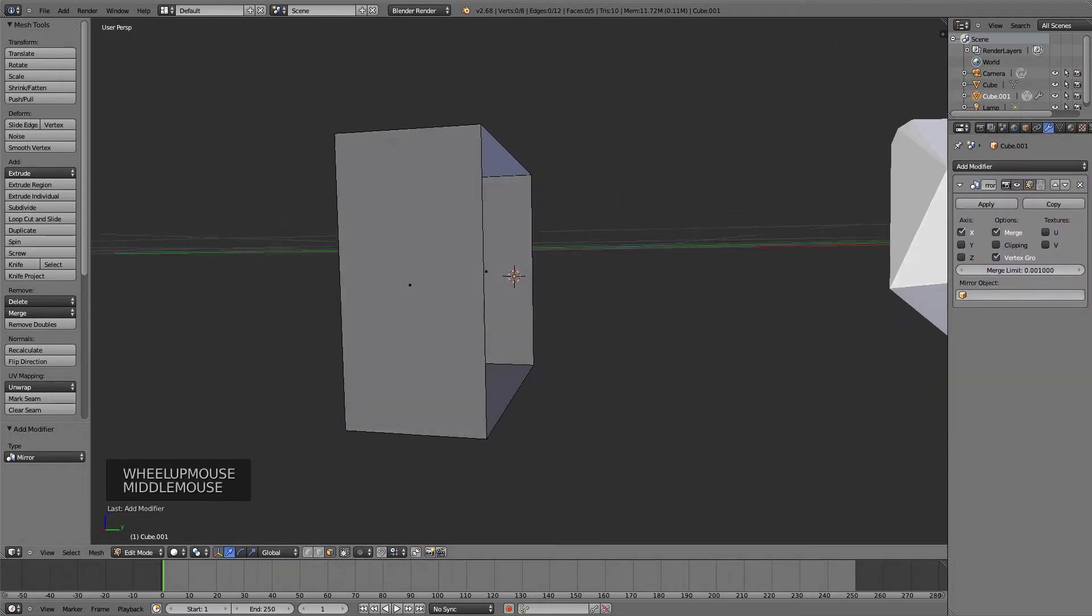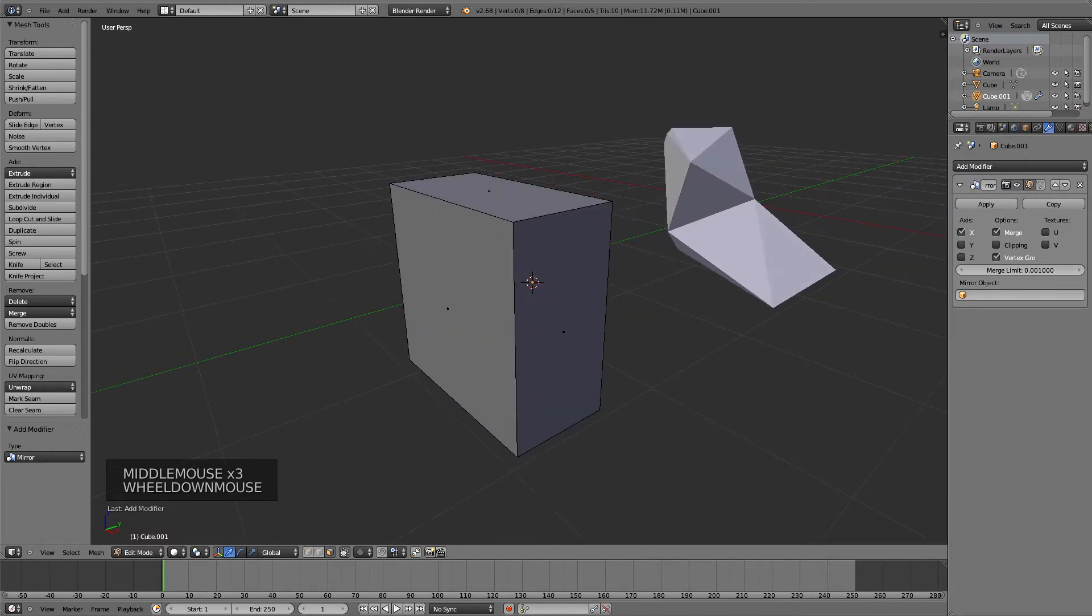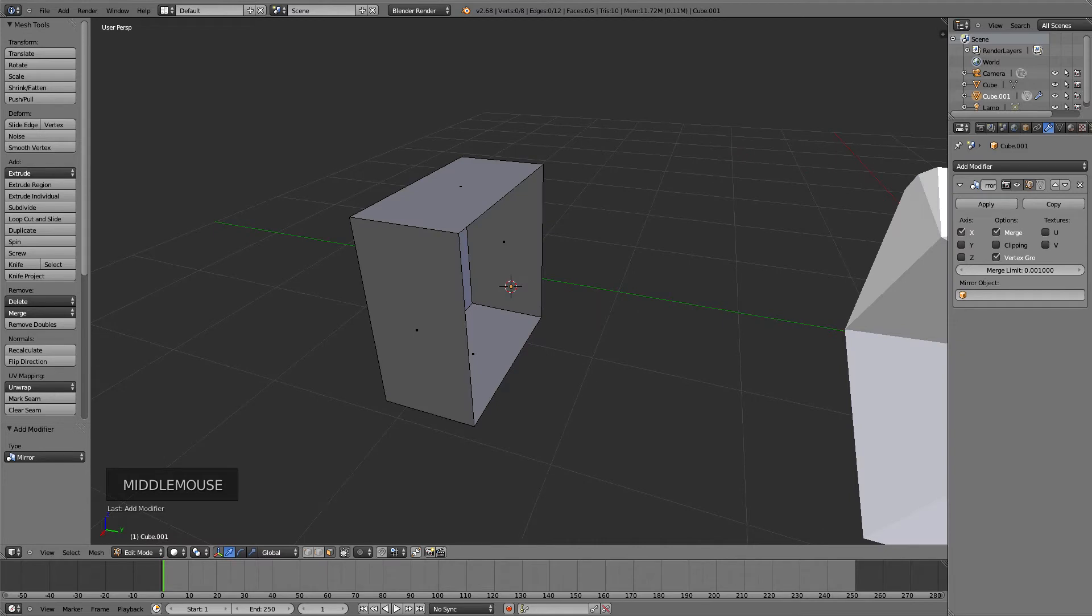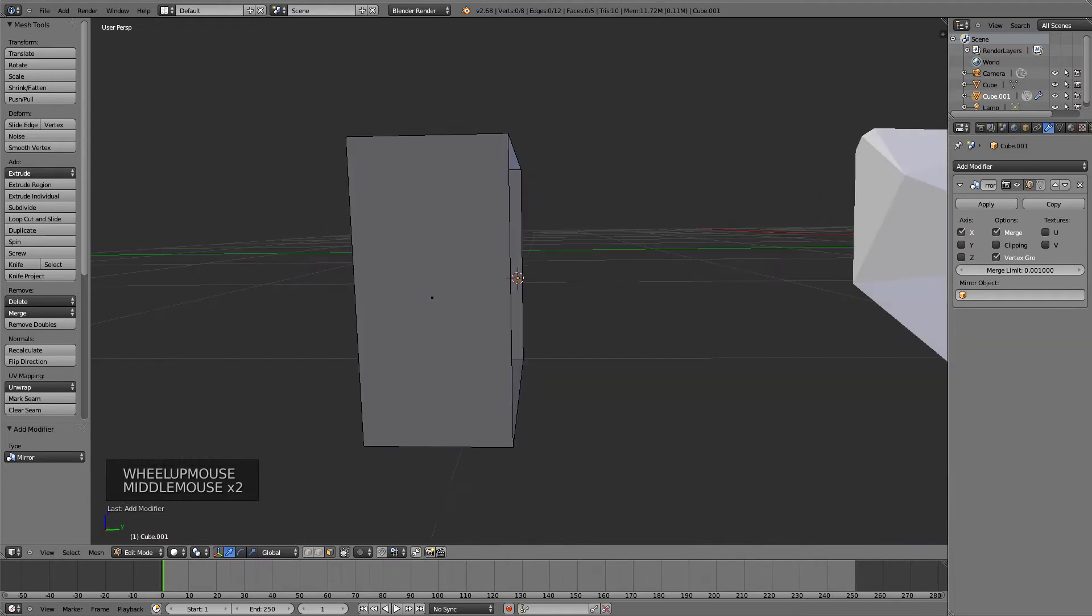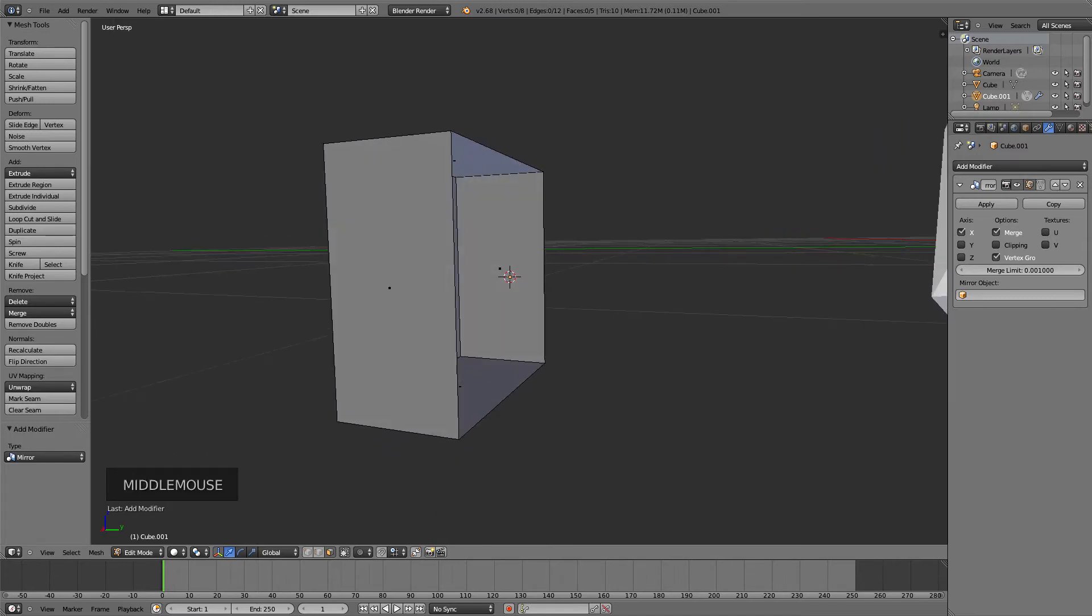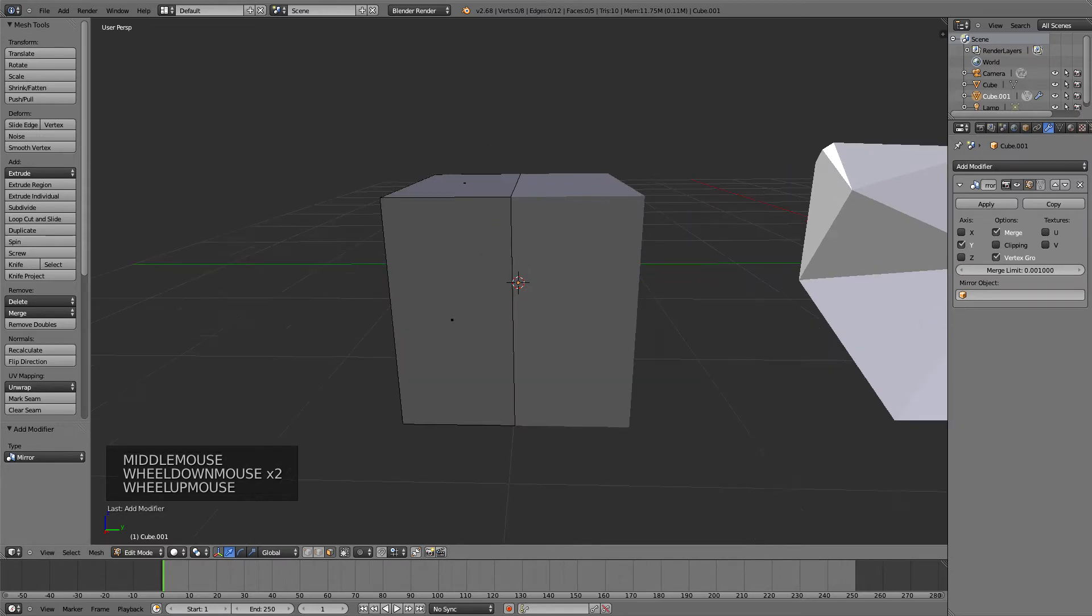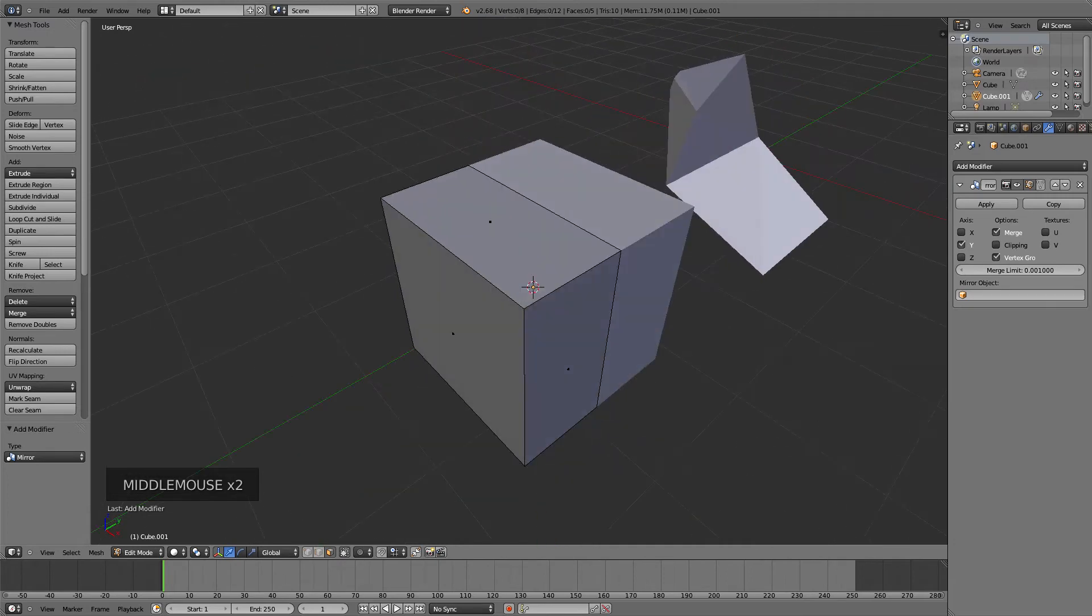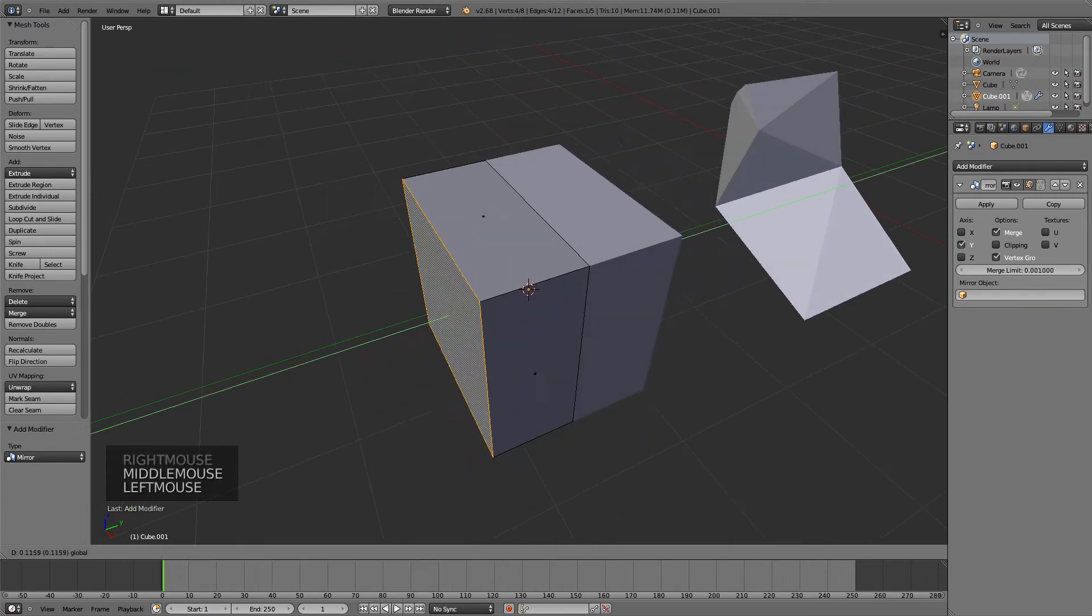Now it's mirroring the X-axis, which is the red one. This makes it mirror inside of itself, and we don't want that. We want it on the opposite side. Unselect the X-axis and activate Y instead, because Y is the green one. Now everything we do on this side will be applied to the other one.